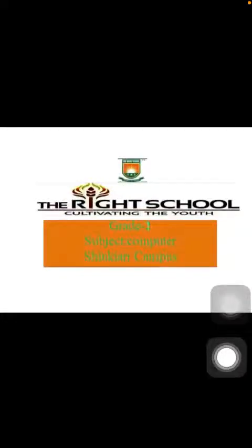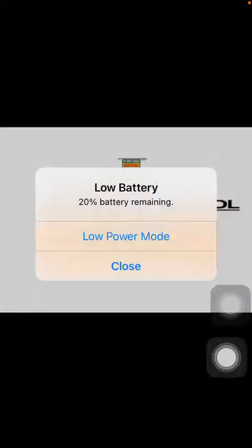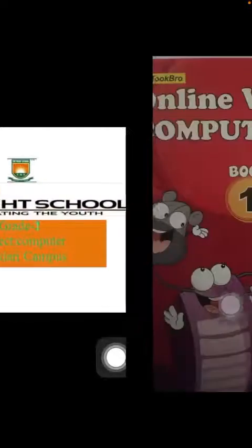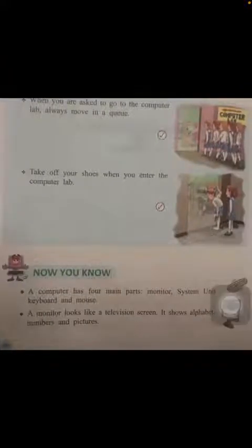Assalamualaikum dear students. Let's start our online class. Please open up your books — Online with Computers, Grade 1, page number 16.